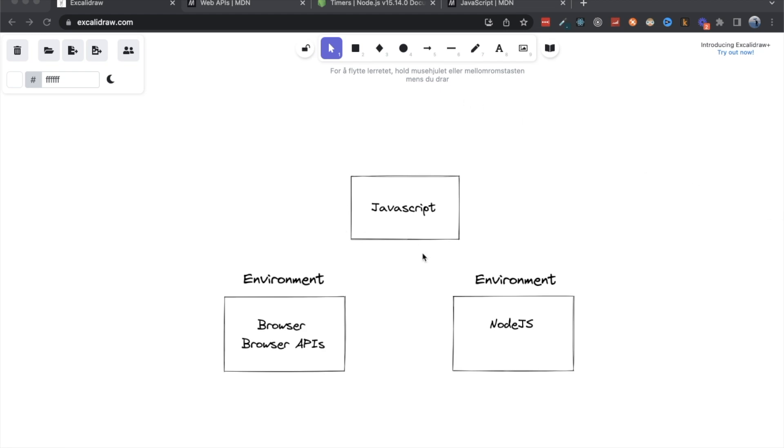So JavaScript is the base. If you can think of it like it's your core, it's your body. Like if you have your body, you have your arms and legs, you have your hands, you have your fingers, you have your toes, you have everything that makes your body your body, right? It's built in.